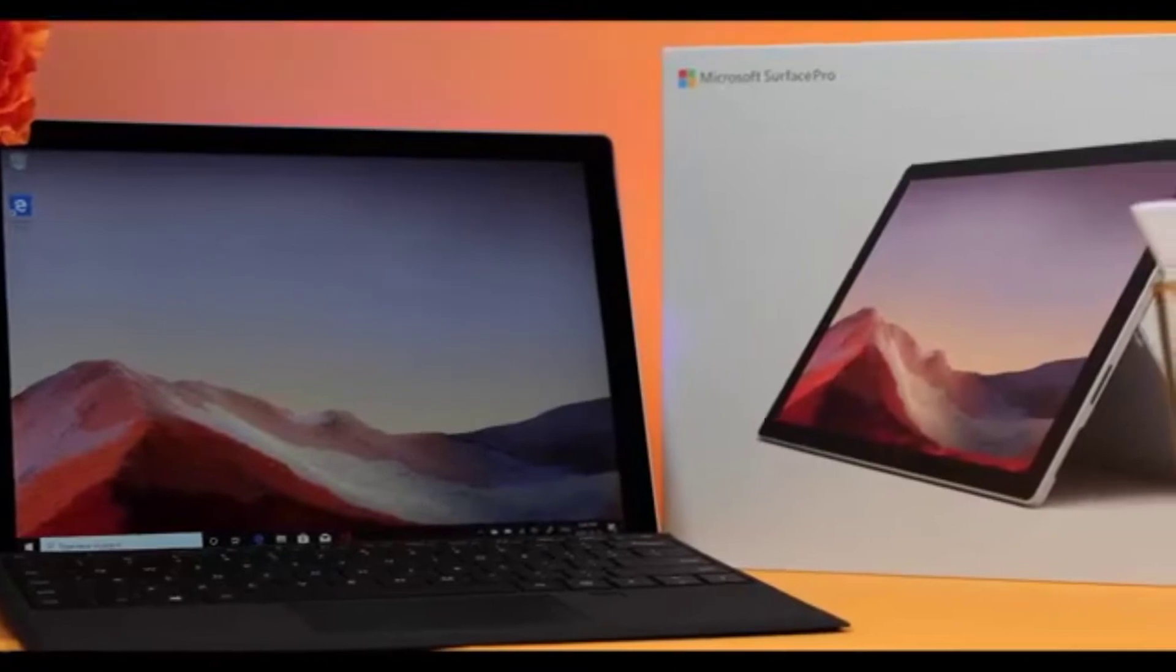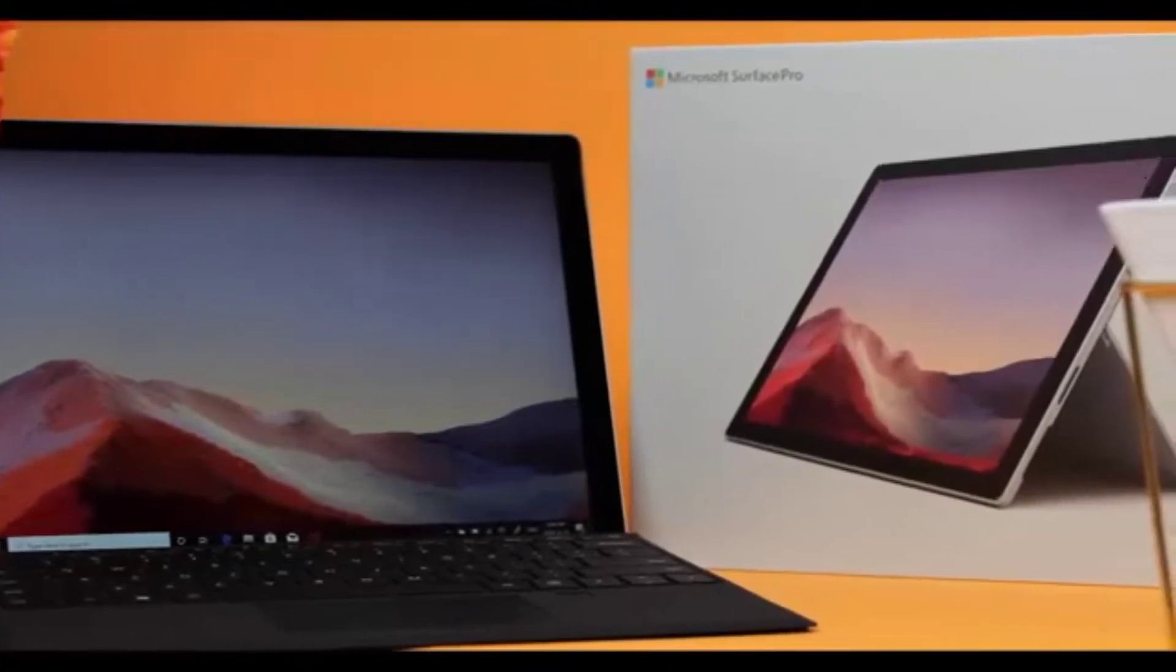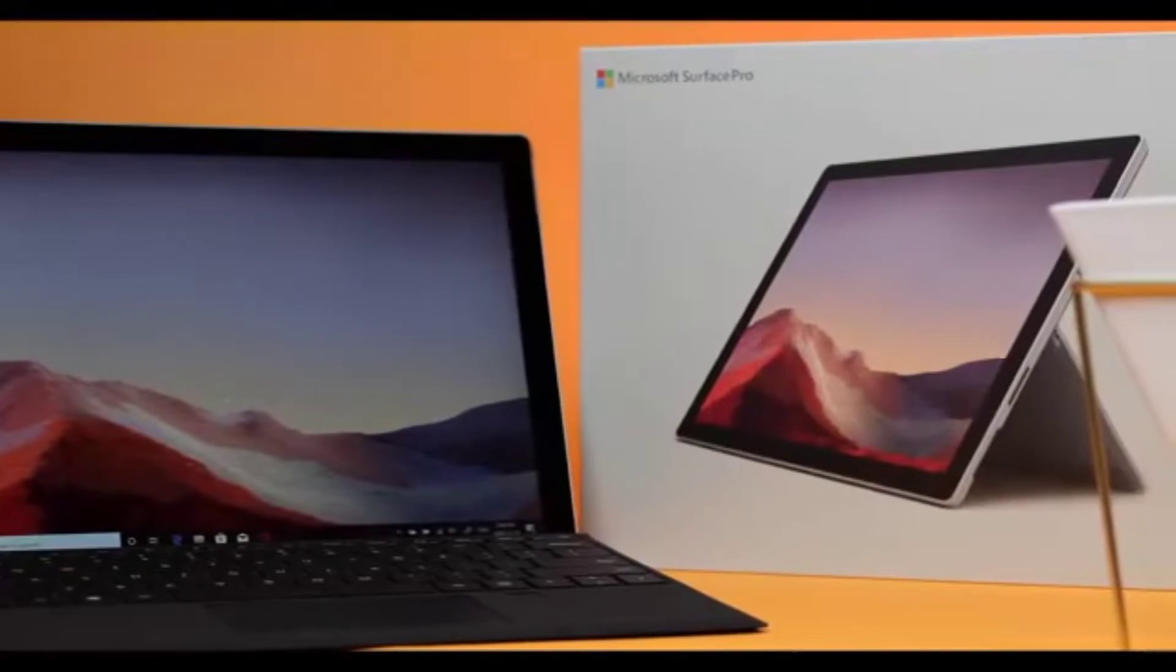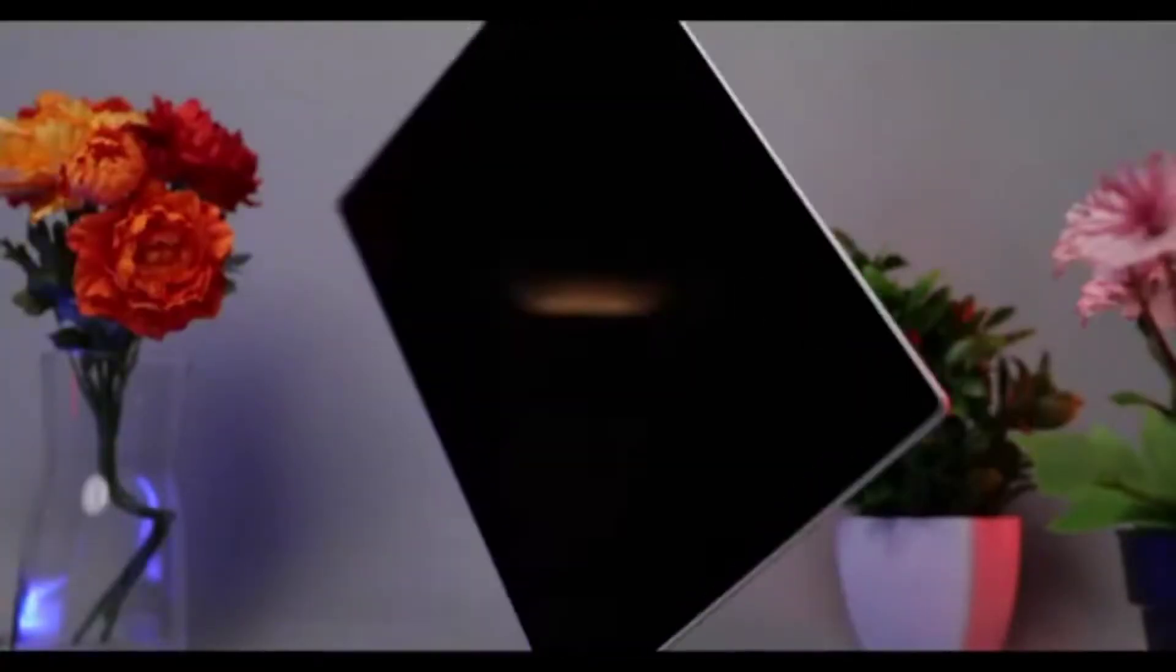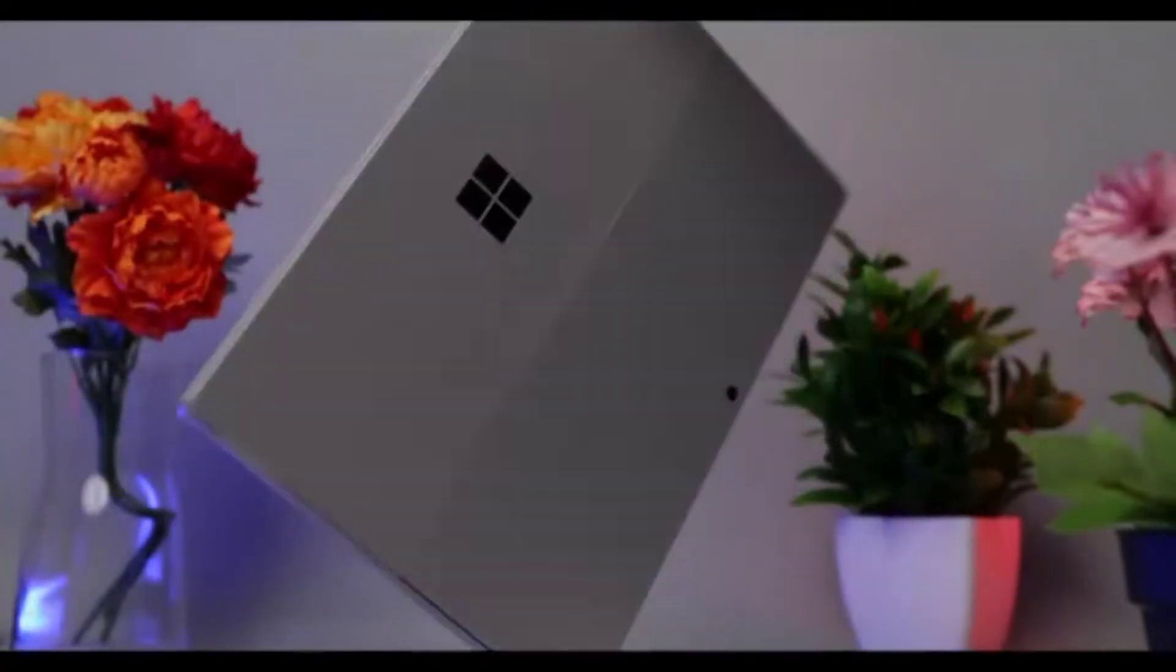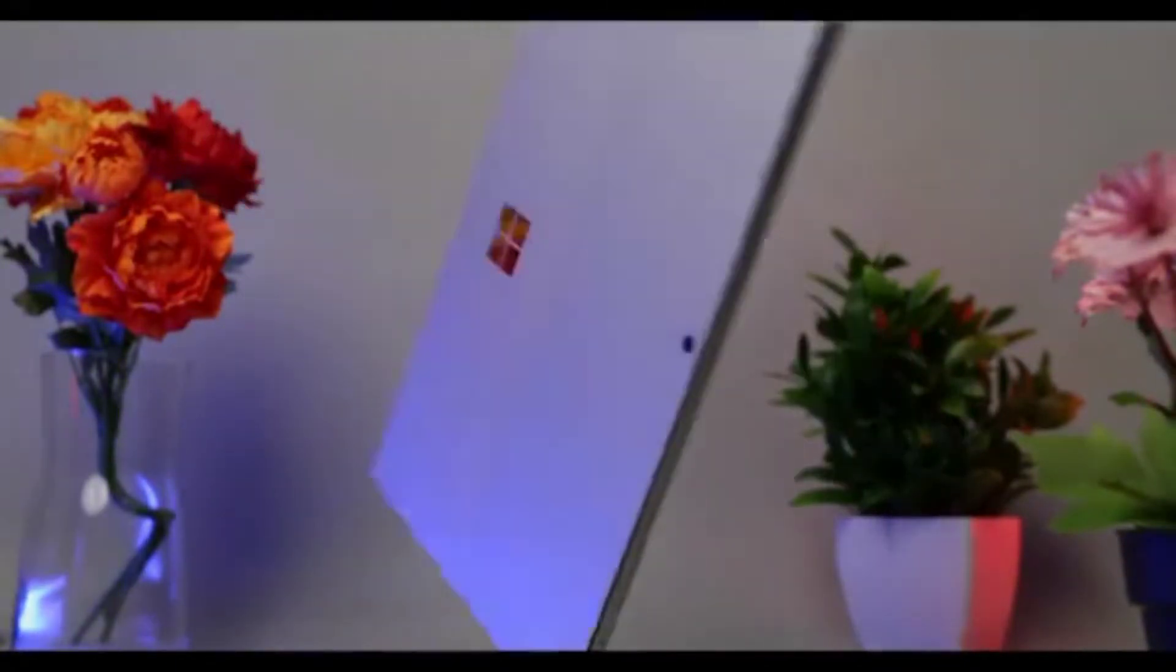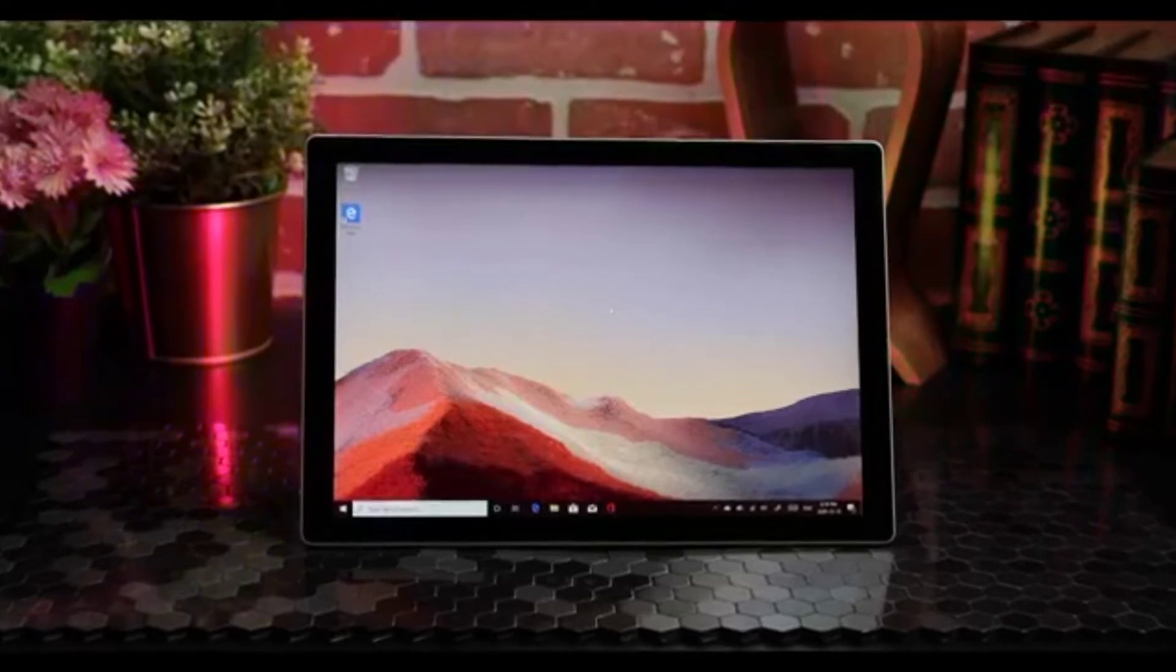The Surface Pro 6 was one of our favorites. It was our go-to tablet laptop hybrid. Since, at first look, the new Surface Pro 7 seemed pretty much the same as the Surface Pro 6, we were a little skeptical. Were there really going to be any worthy improvements here? That's why we took a closer look.